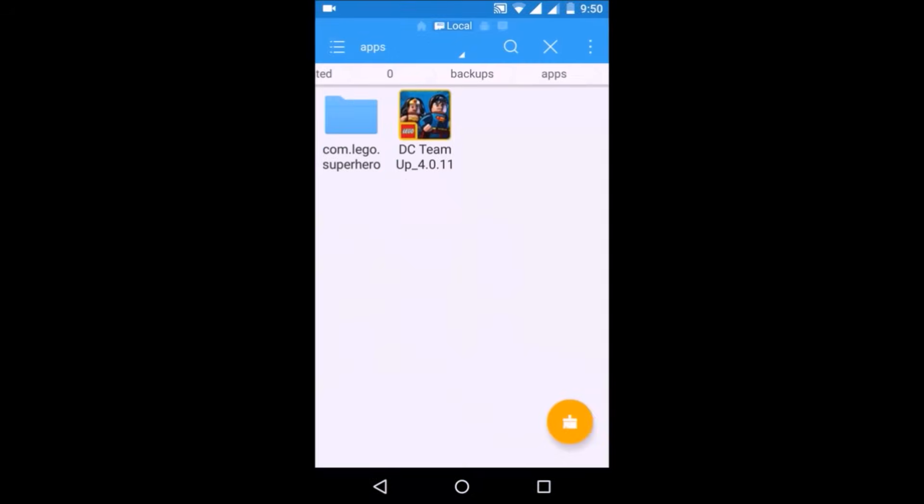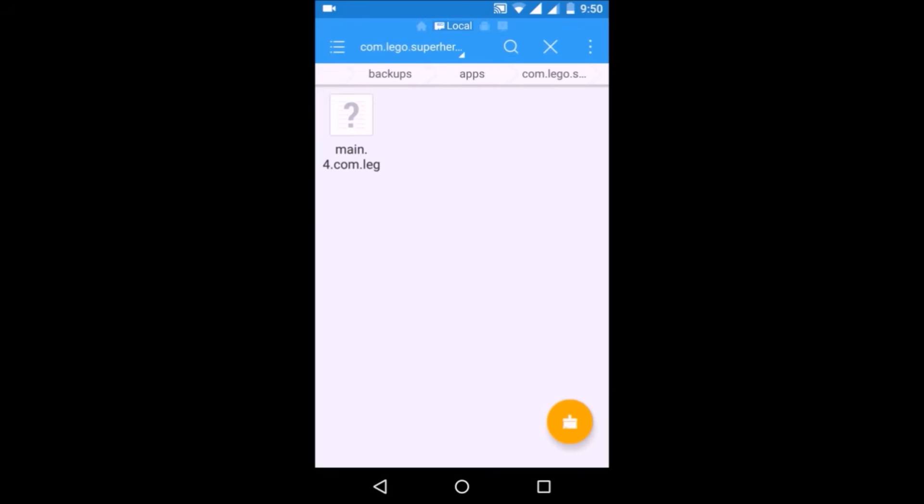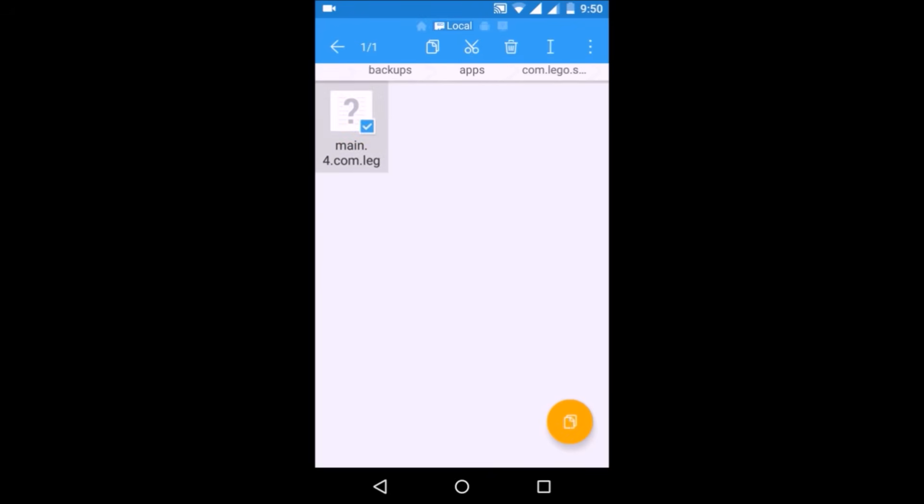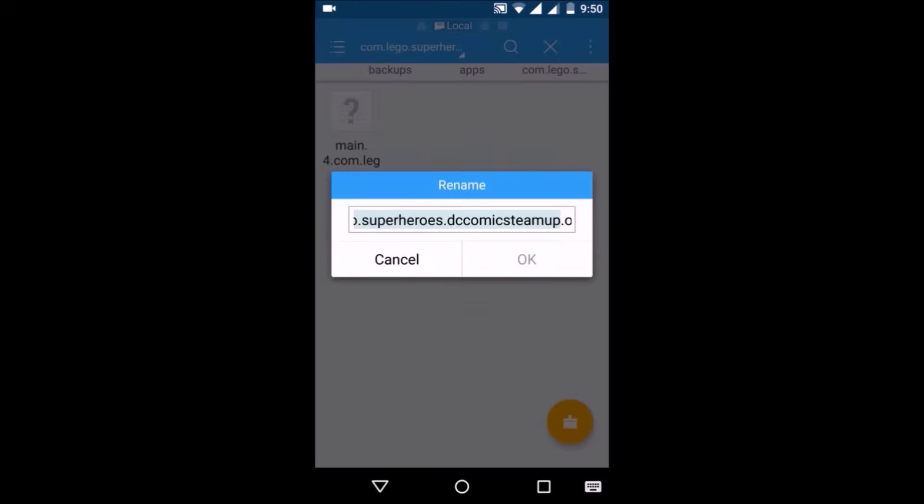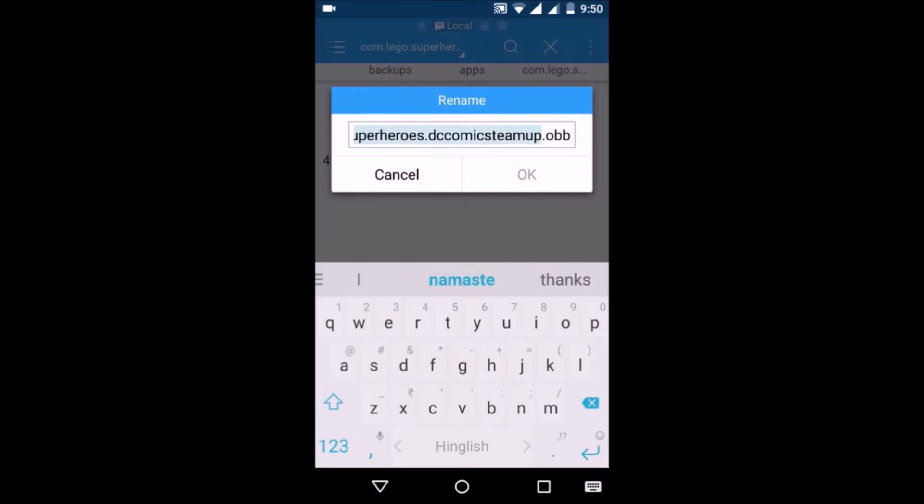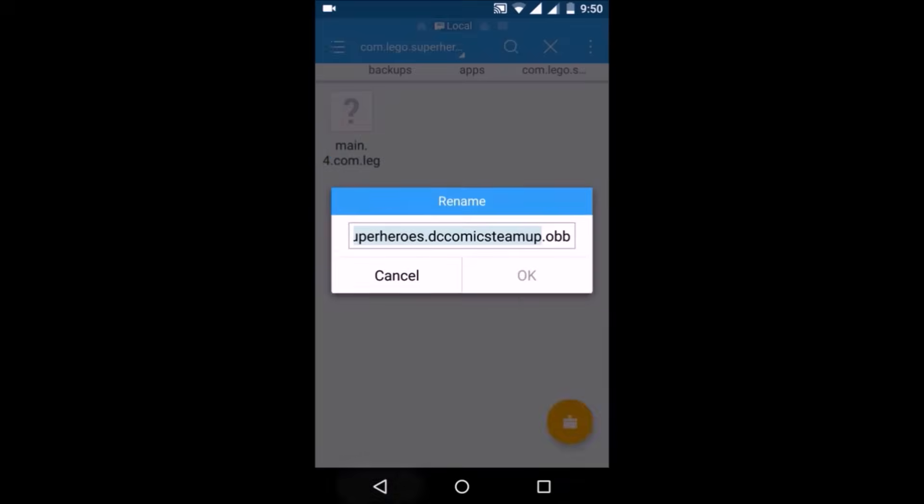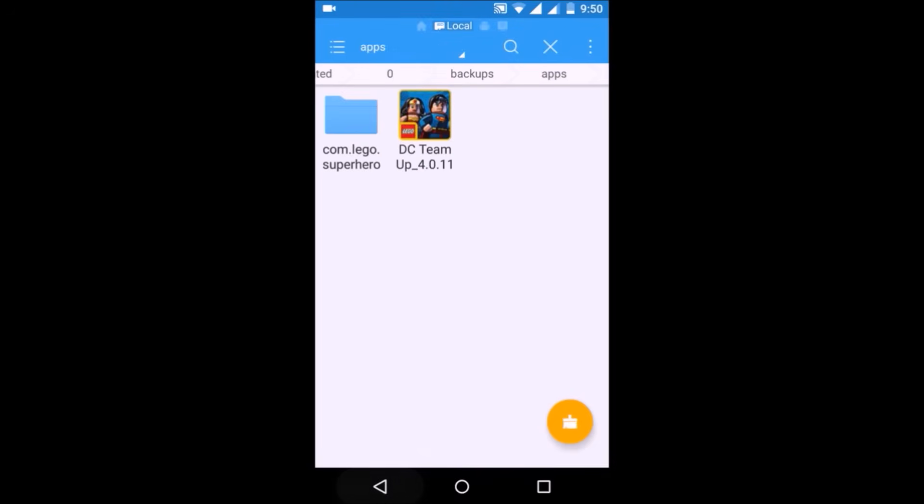As you can see, on the right side there is the APK file, and on the left side there is the OBB folder. It has this OBB file inside. Now copy this whole folder.